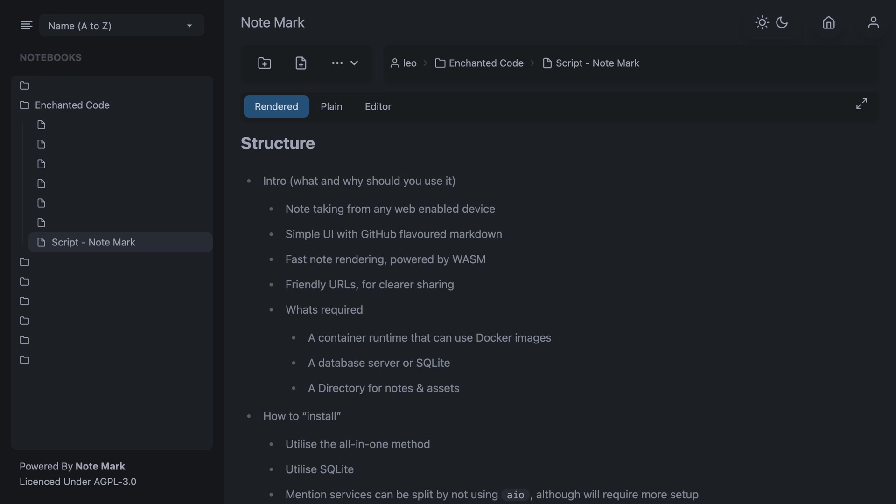Welcome. In this video I will be showing you how to install and use one of my apps called Notemark. This video will be targeting version 0.10, so if you're not using this version it may look or behave differently.